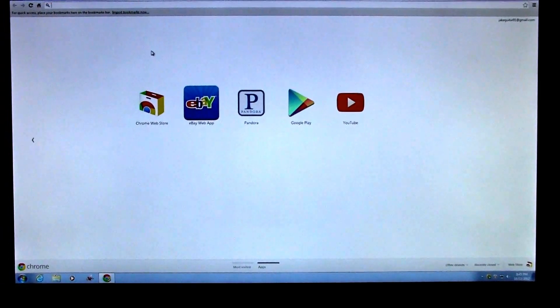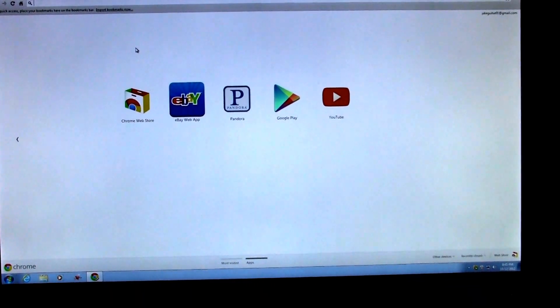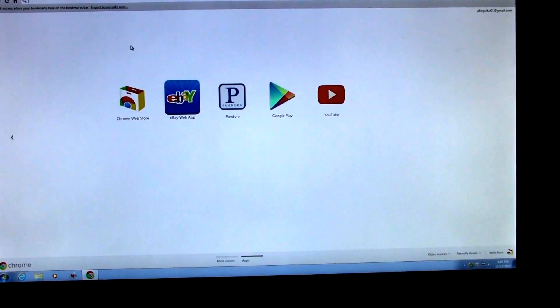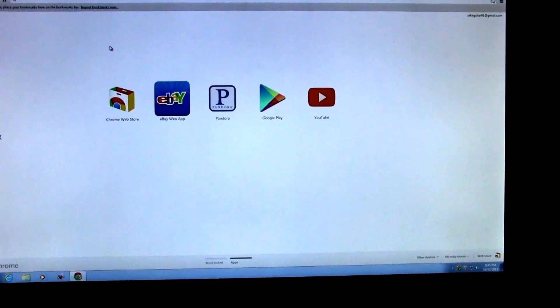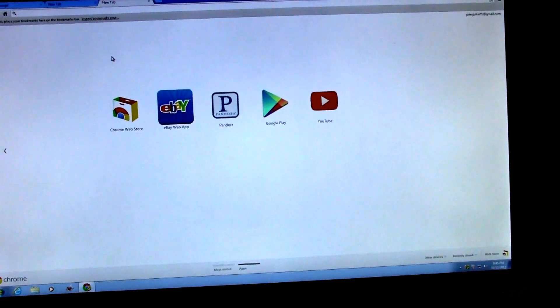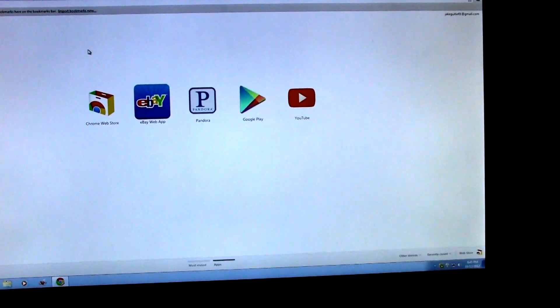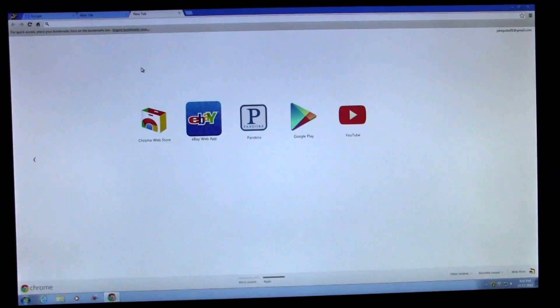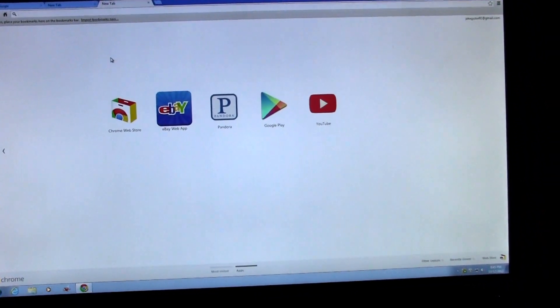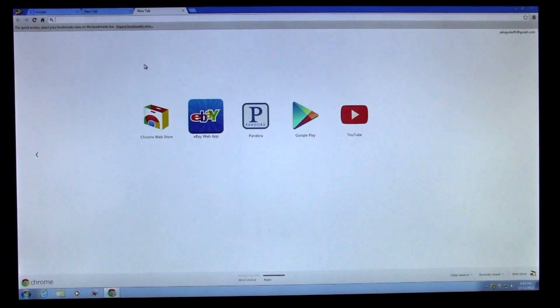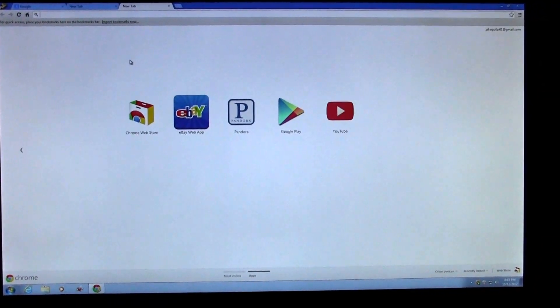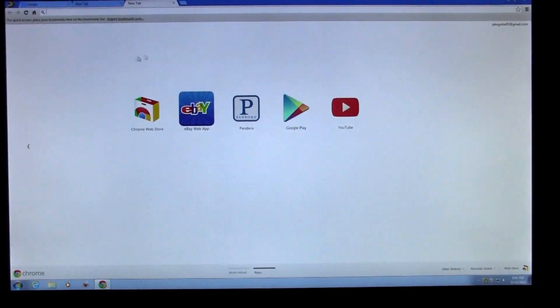I'm going to show you how to do it in Chrome. I don't know if the same thing works in Firefox or anything else, but it's going to be similar in any other browser. You just have to find out how to do it in that browser, just like I'm doing it in Chrome.